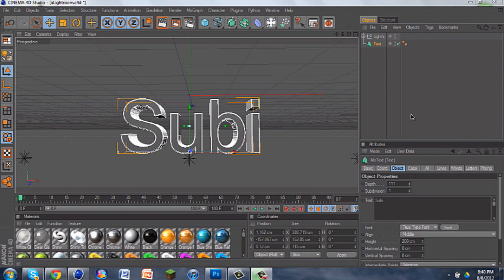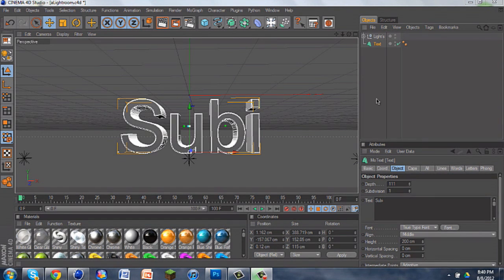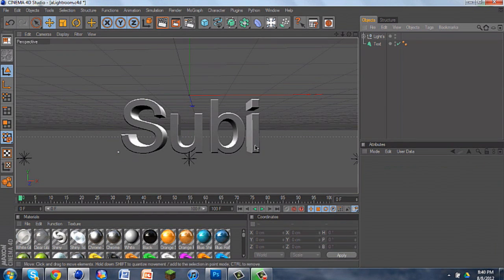Today I'm going to be teaching you how to do the Ripple Effect in Cinema 4D. This is a very simple effect, but it looks really sweet and can make anybody's background, desktop background, or whatever they want to use it for look awesome.